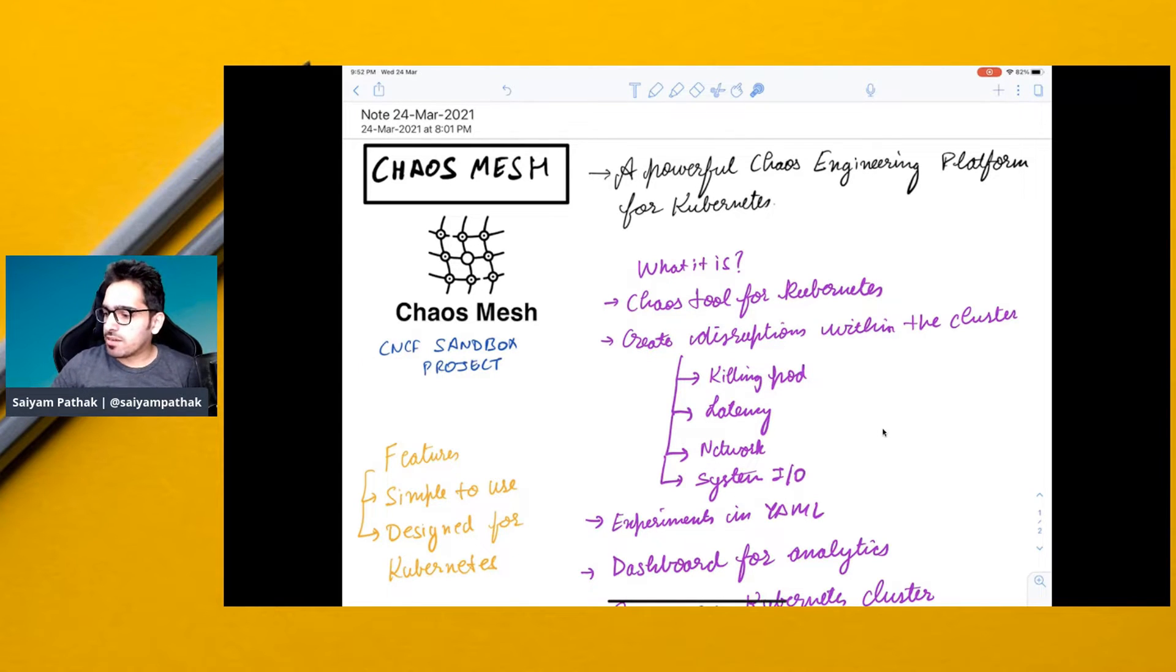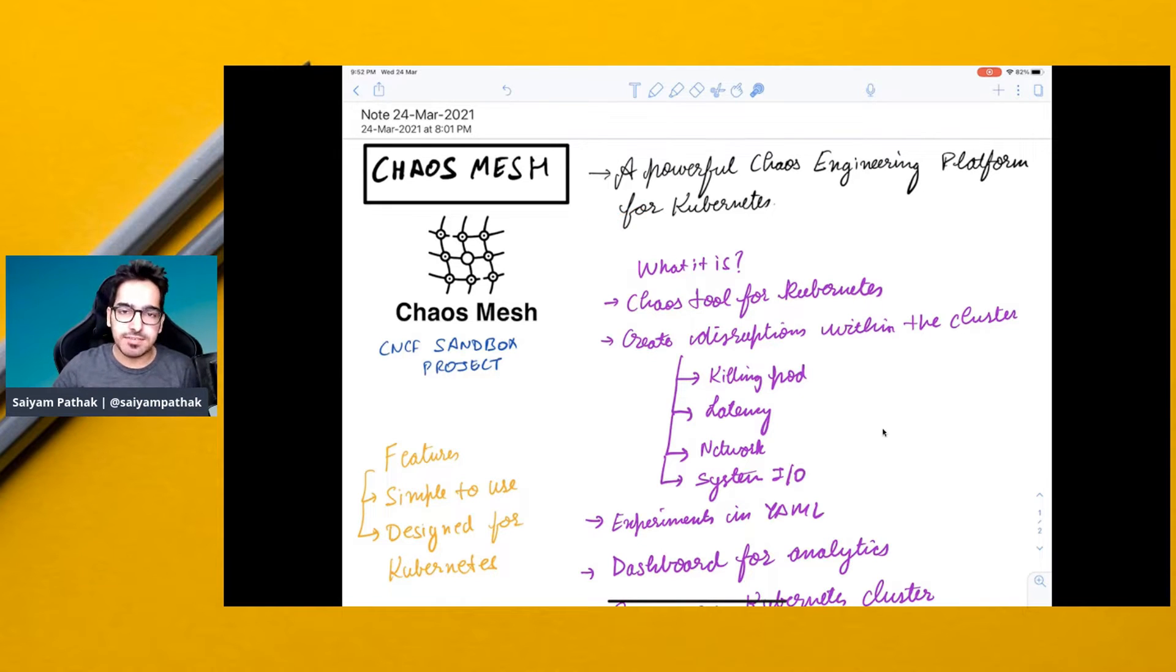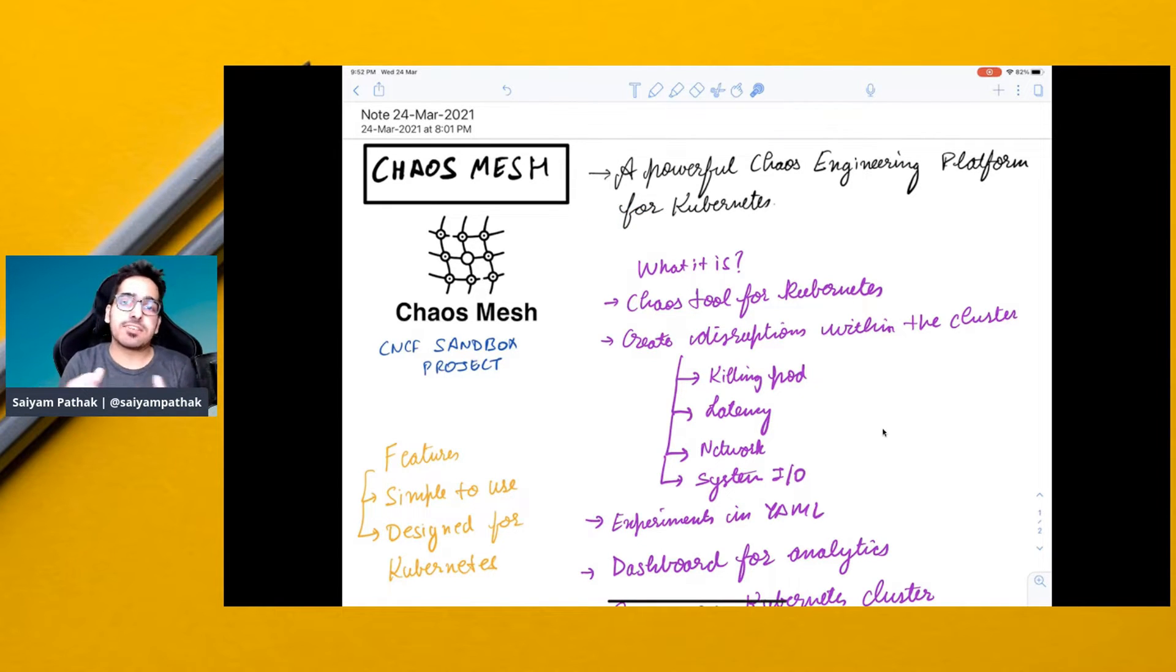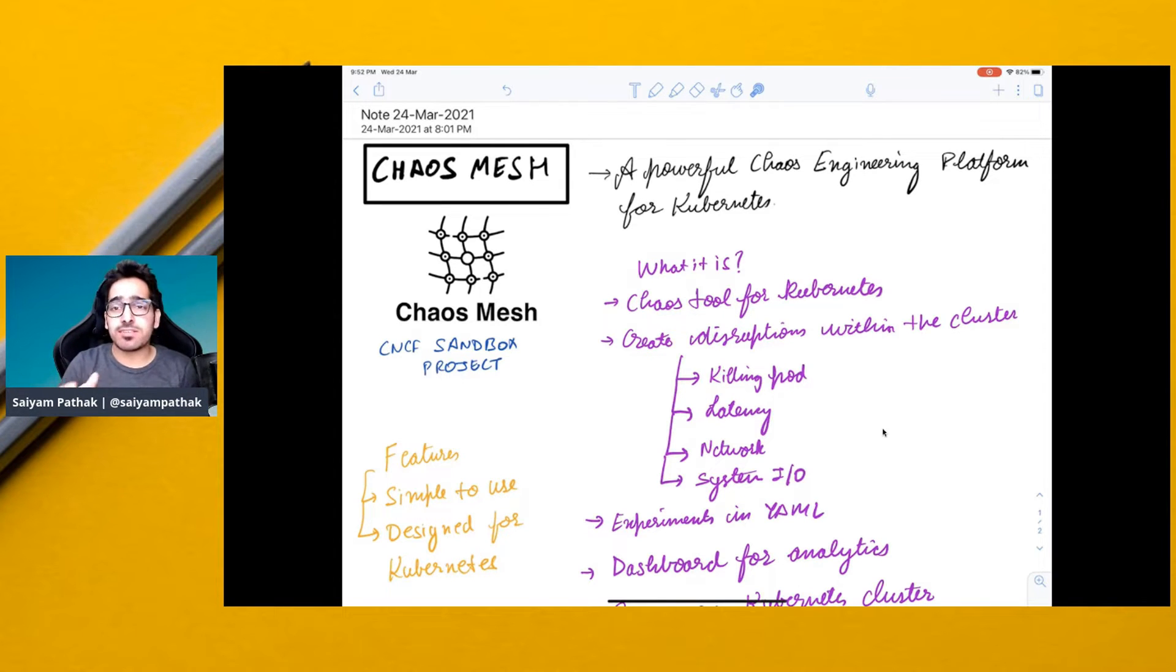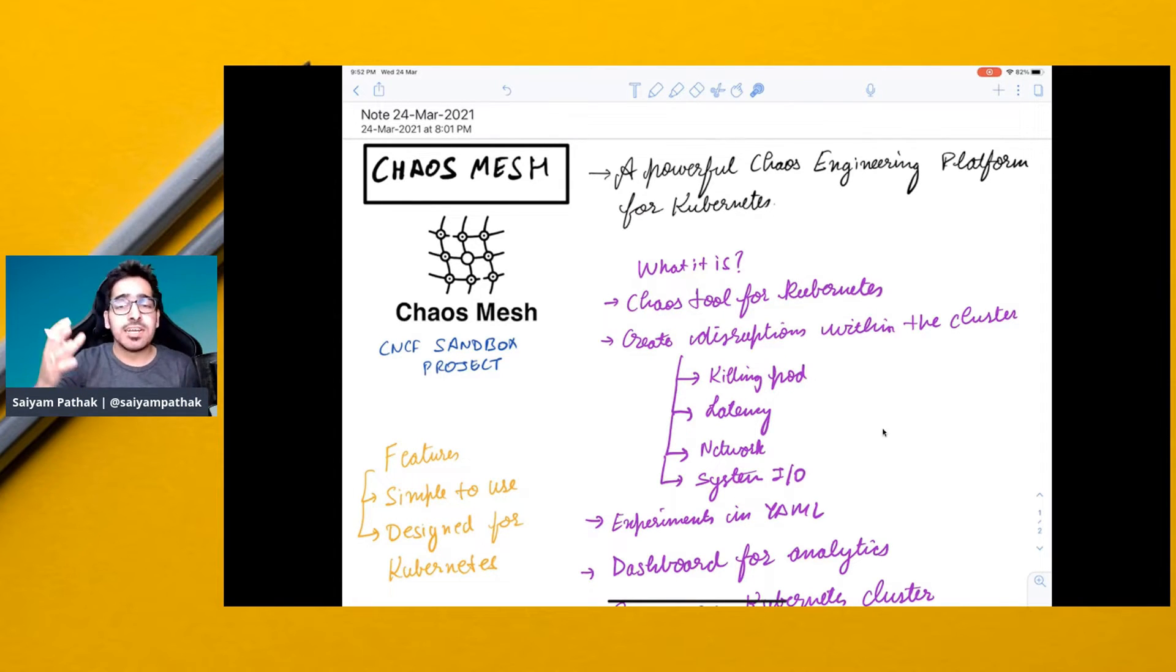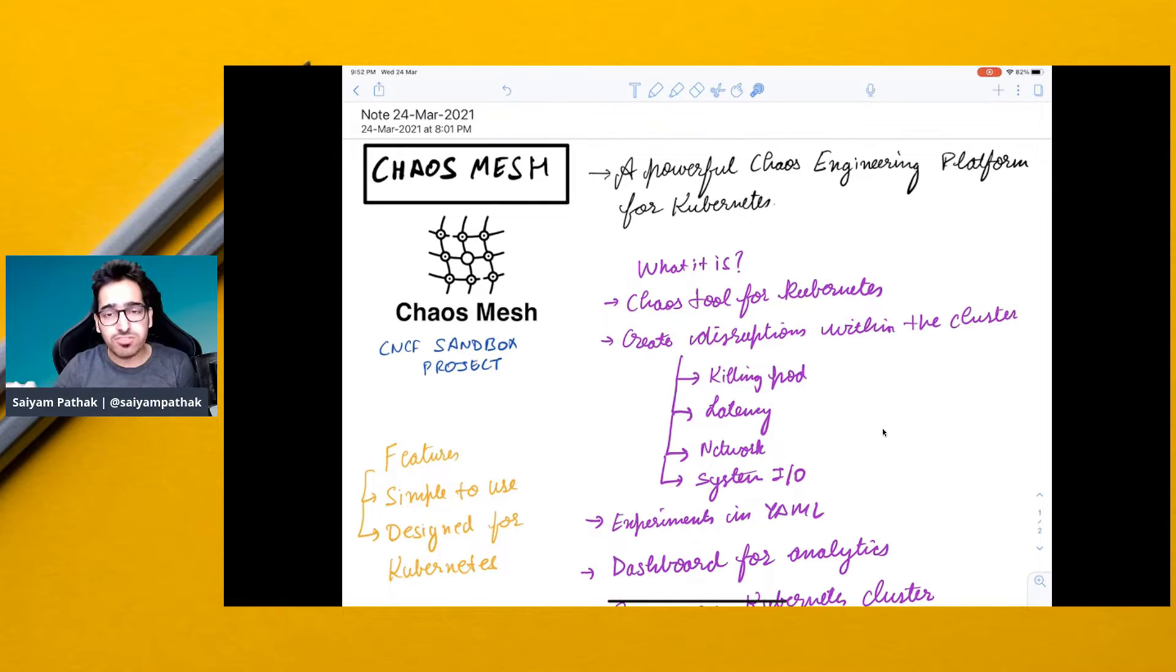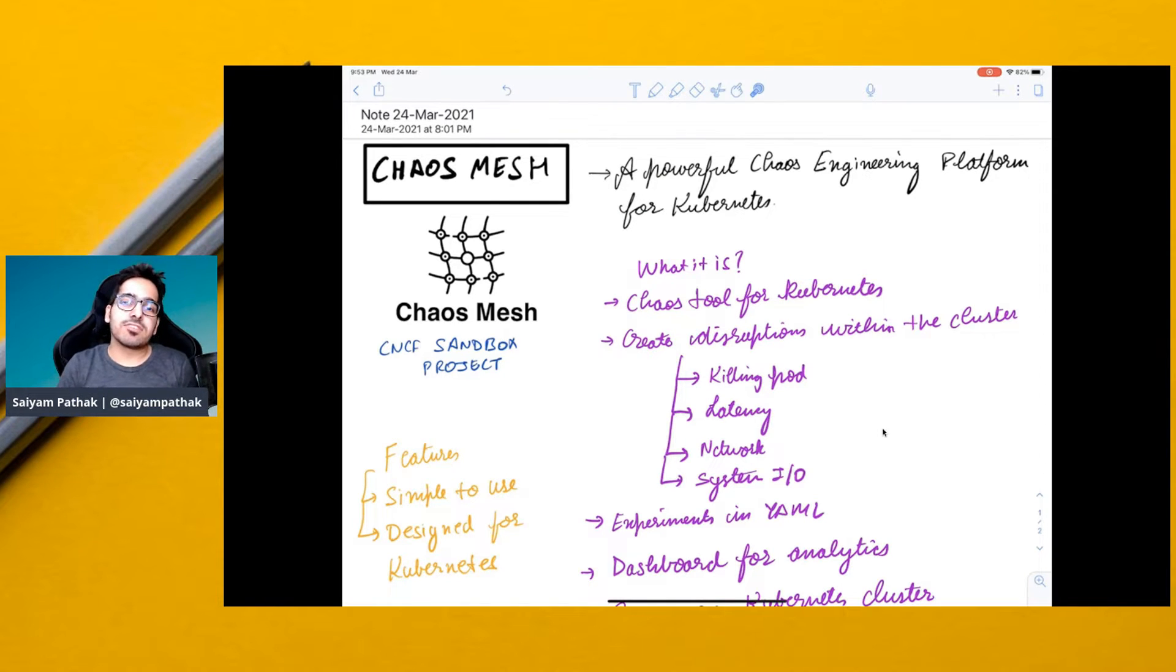It is a powerful chaos engineering platform for Kubernetes. It is another chaos engineering tool in the CNCF landscape, and chaos engineering is important to make systems resilient by inserting or injecting certain chaos in the cluster so that the cluster is more resilient in production.